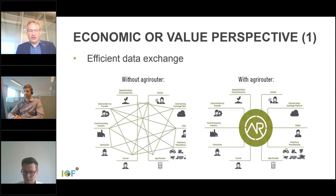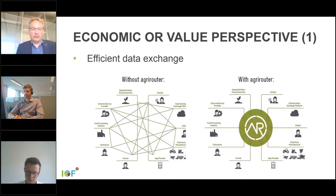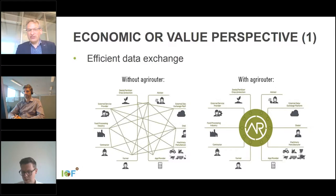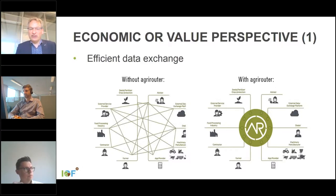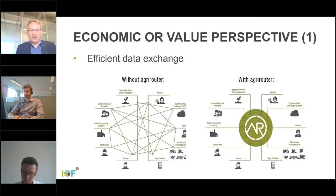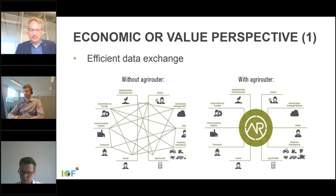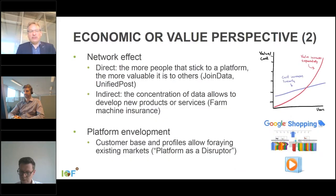Without a central hub, you get a spider web of all kinds of data exchanges, which is very difficult to organize and very inefficient — different standards and exchange errors can occur. It is much more efficient to use a central data hub or platform to organize those things. As a farmer, you only have to send your data to the agri-router, specify which companies can use it, and the platform organizes the rest.